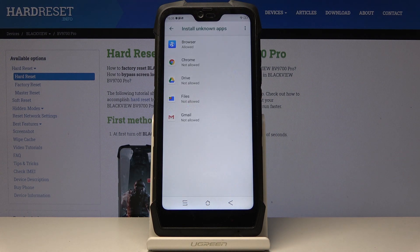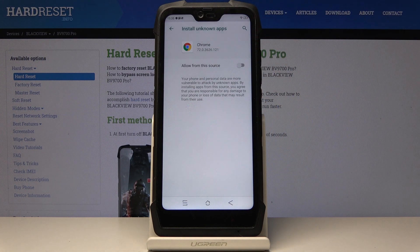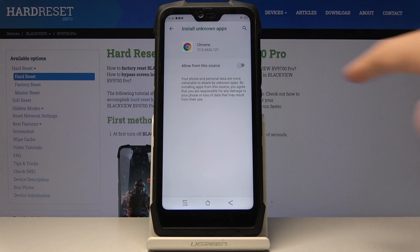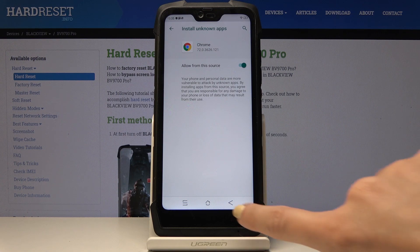And here, simply by selecting some particular application — for example Google Chrome — you can allow installation of apps from the store. So simply click here and from now on you will be able to install applications from Google Chrome.